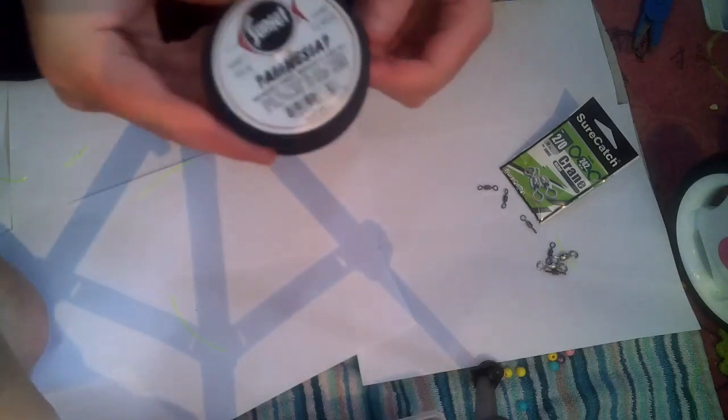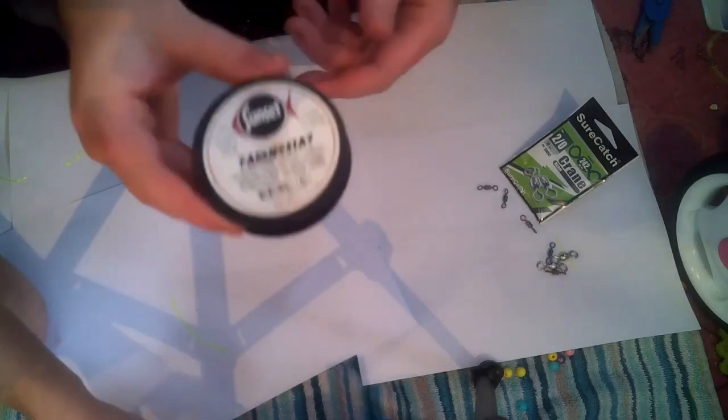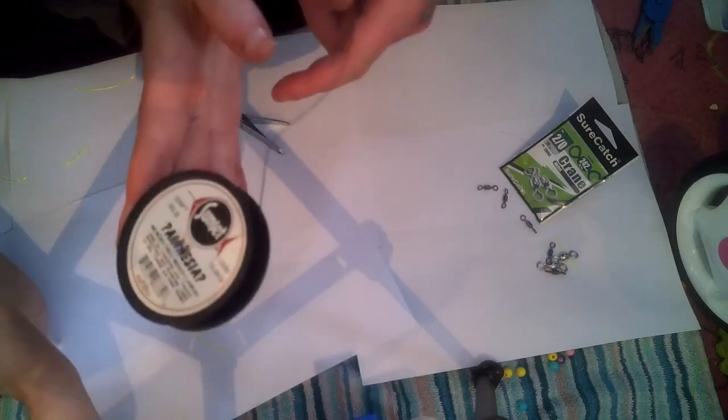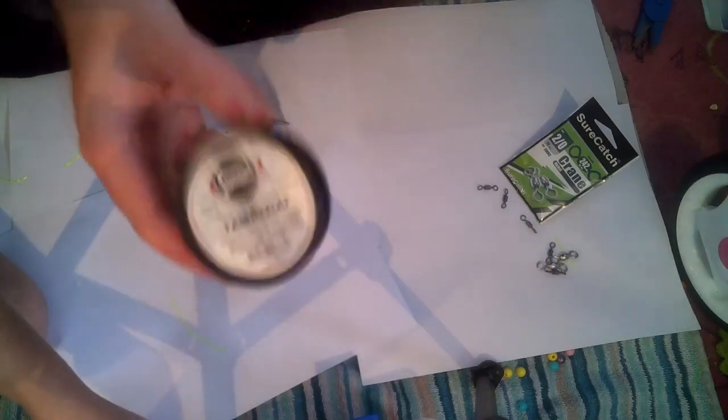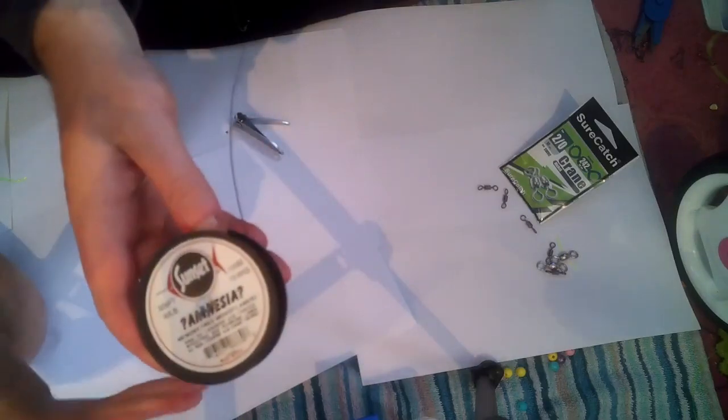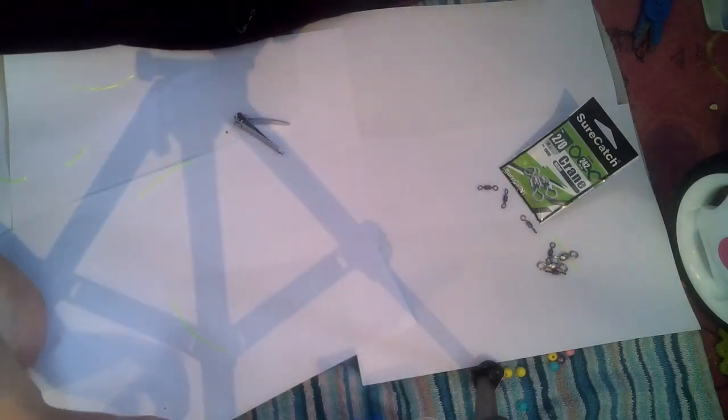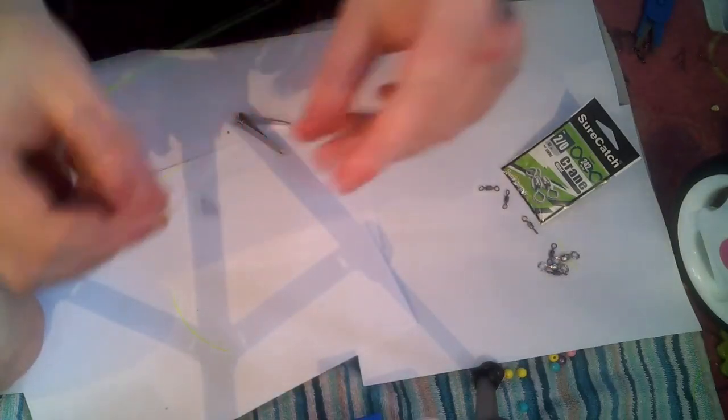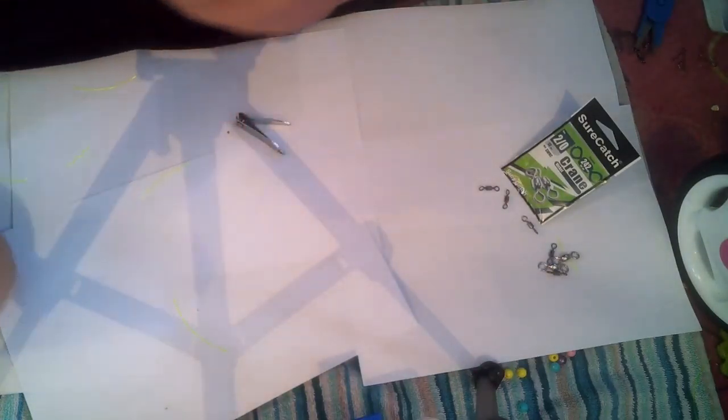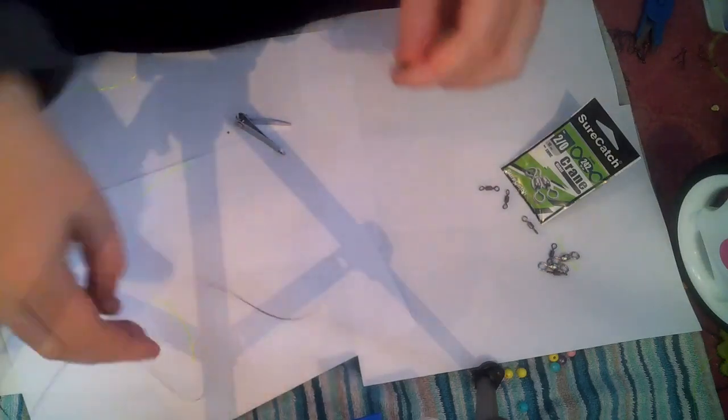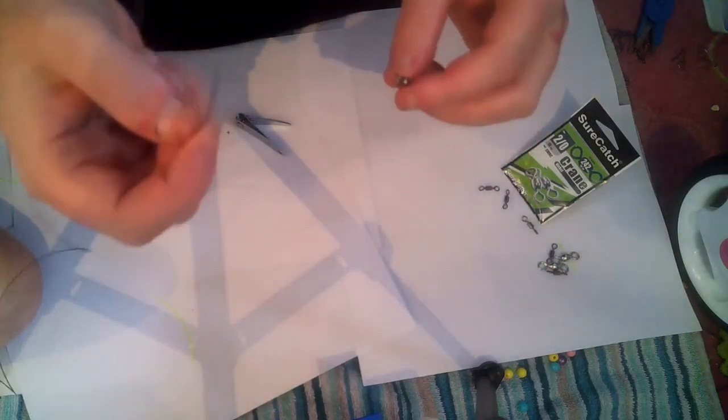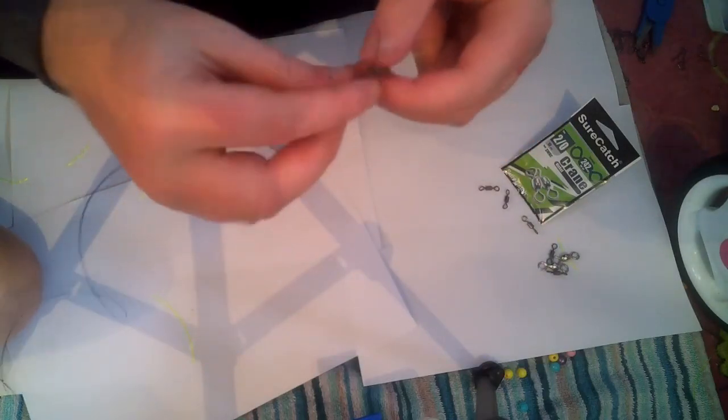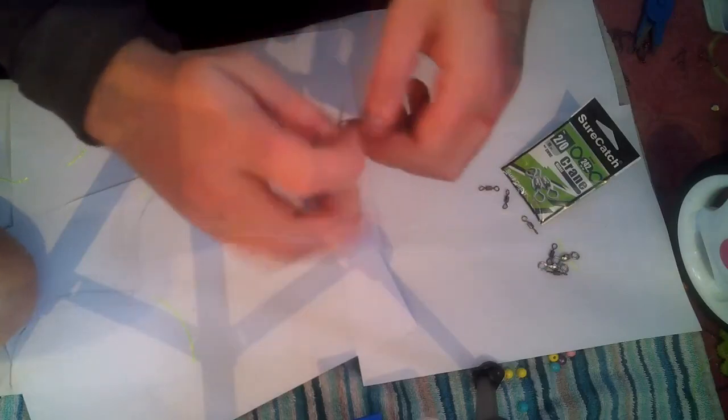Now unfortunately this is where I'll have to do this Amanda. Now for the snoods we're using a 30-pound amnesia line. See that? It's a 30-pound break and strain amnesia line. It's a memory-free line, you give it a pull and it stays straight. This swivel that we tied on the end here, on the other side of that, this is where we tie the amnesia. Now I must warn people, amnesia ties like an absolute pig. It's horrendous to tie up.